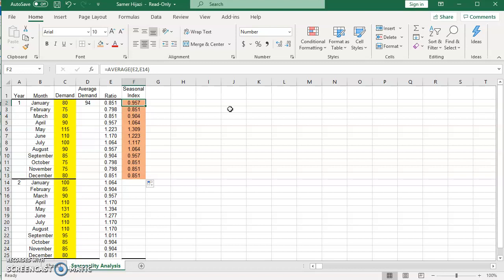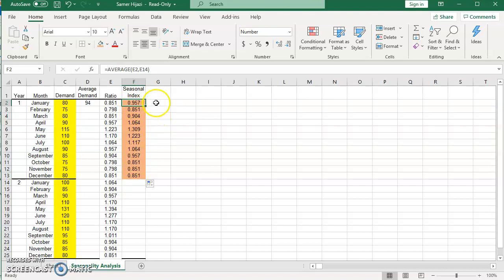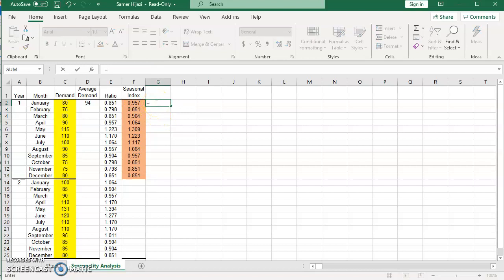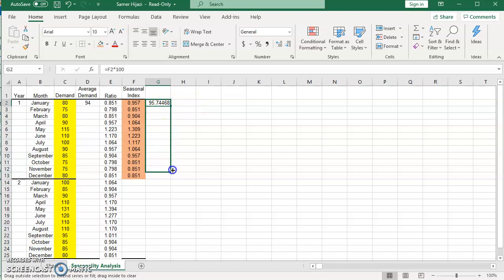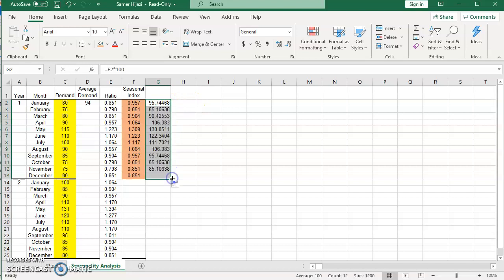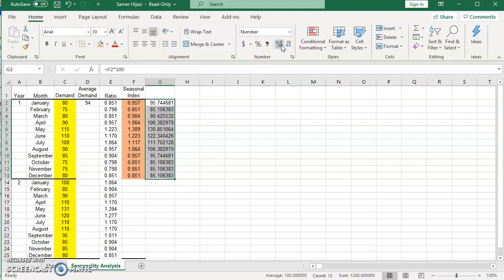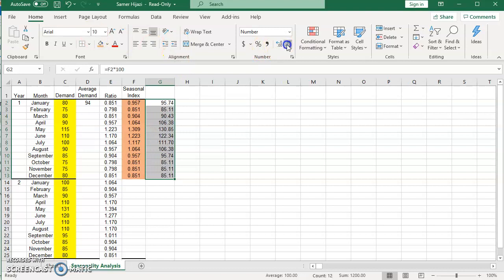So to give you a quick example, if we expect the average demand for your third year to be let's say 100 items, then if we multiply each seasonal index by 100, if I take this and multiply it by 100, which is the average demand for the third year, and repeat it here, let's get rid of these decimal places because it's product.